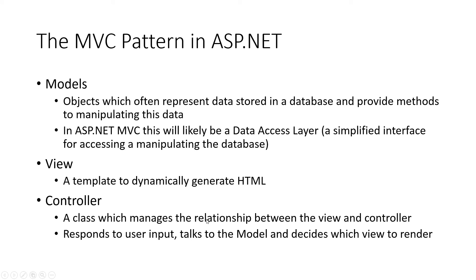And the controller is a class that manages this relationship between the models and the view. And it responds to user input. And it takes that input and then it does something with the model. And then it decides what we should see, which view to call to render.